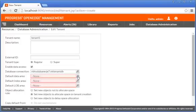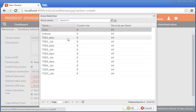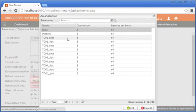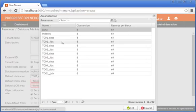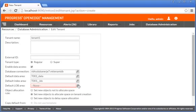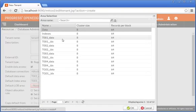For the default data area field, we click the search icon and select T001_data as the storage area name from the area selection dialog box. For the default index area field, we select T001_IDX. For the default LOB area field, we select T001_data.